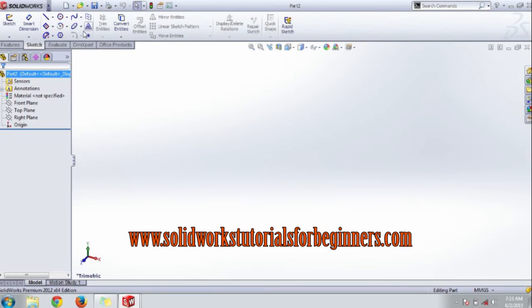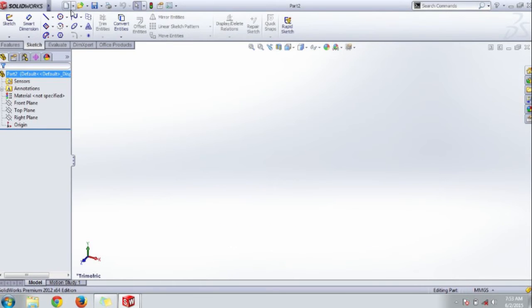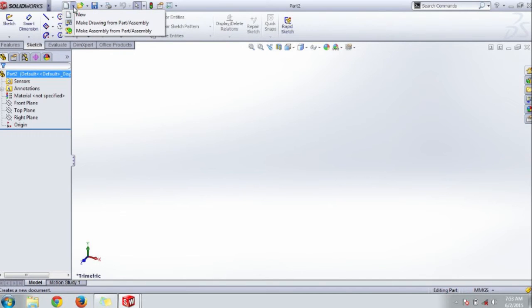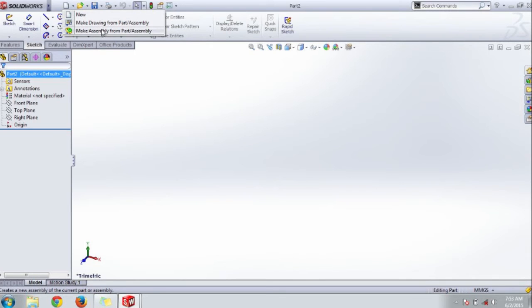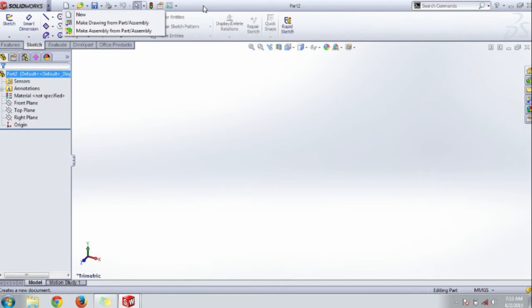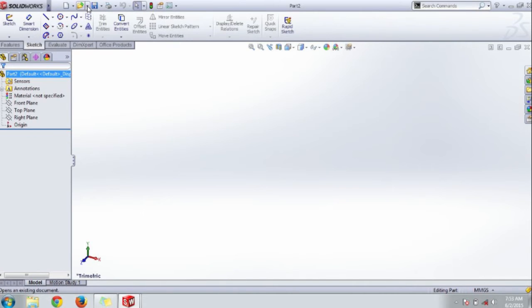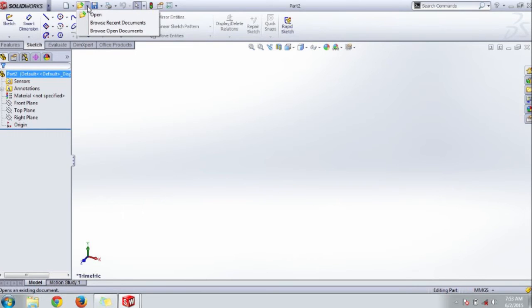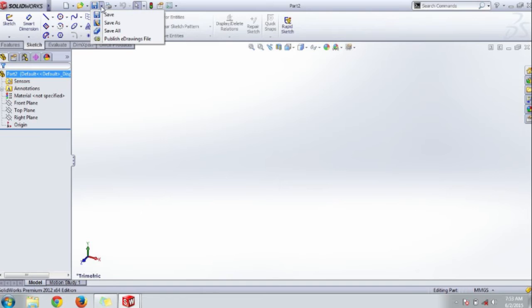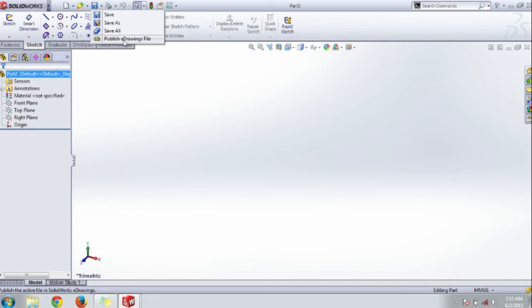This is the standard toolbar. It contains a new item with a drop-down containing new, make drawing, part, or assembly, make assembly from part file. This is to make a new part file or assembly file or a drawing of your design. Here you can open previously saved data, part files, or assembly files.